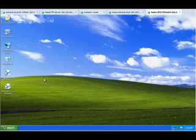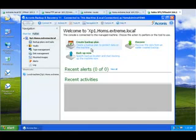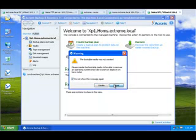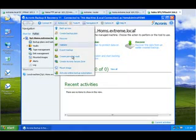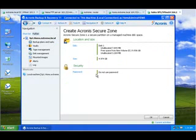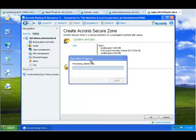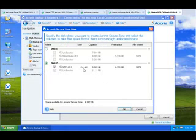Let me create an Acronis Secure Zone to put my full system backup on it, to protect my system. I go to Actions, then Create Acronis Secure Zone. I see Disk and Disk2. Here I choose the partition to take space from.